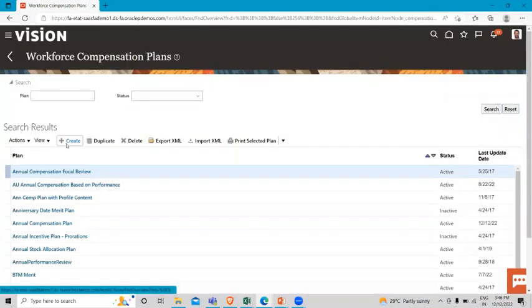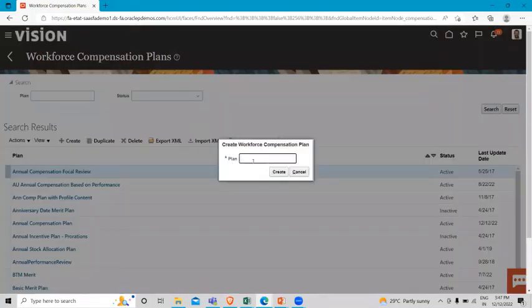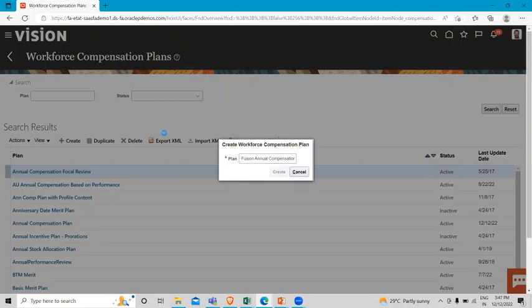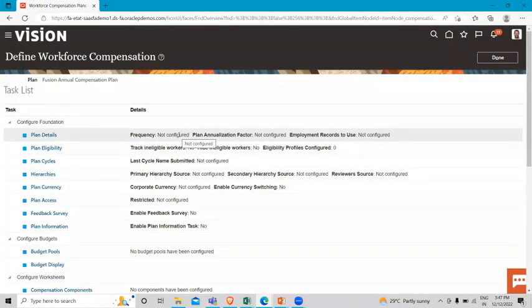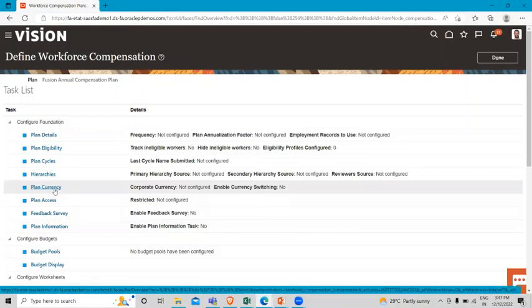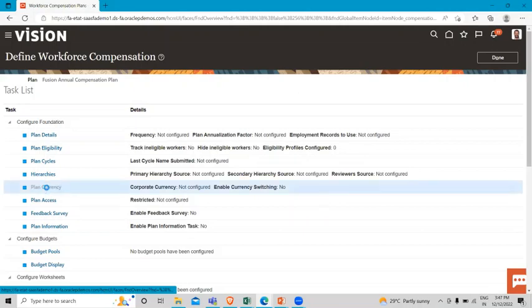I'm going to create a new plan. Let's click on Create. Here you can see the plan currency option. Right now it's in a not started status. Let's click on it.